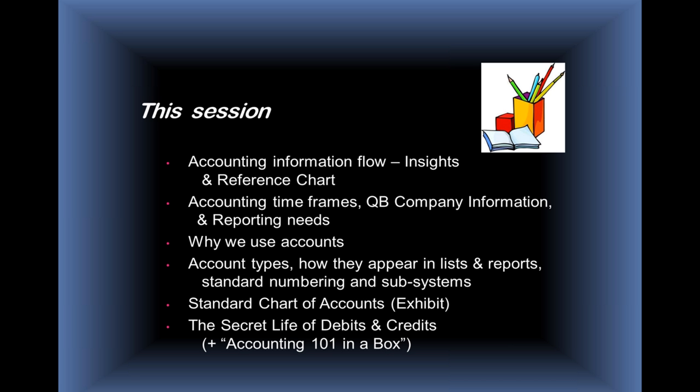We'll be talking about accounting timeframes, how those impact what we're doing. We'll be looking at the QuickBooks company information and the reporting needs that go along with the accounting timeframes.